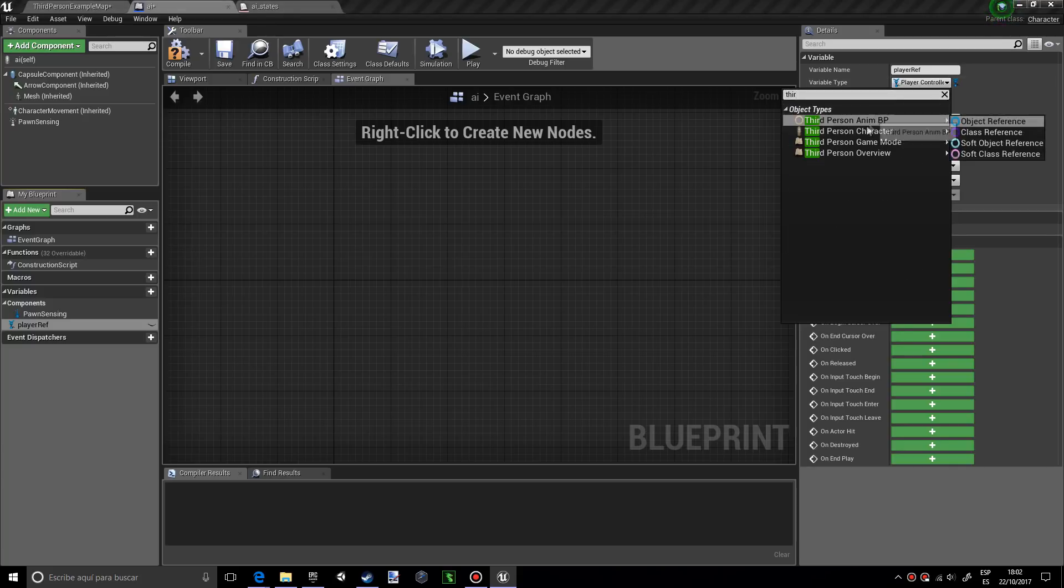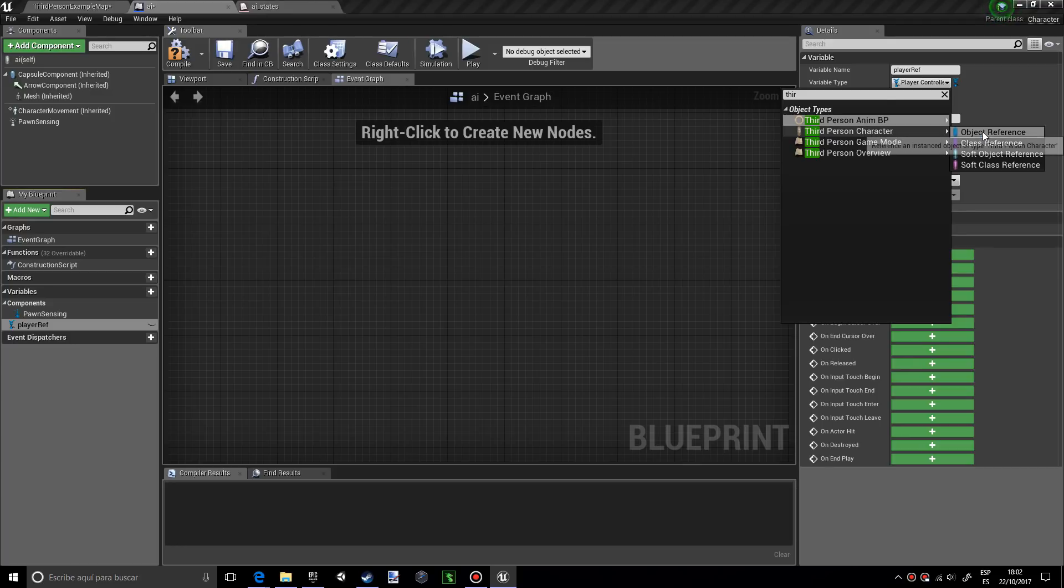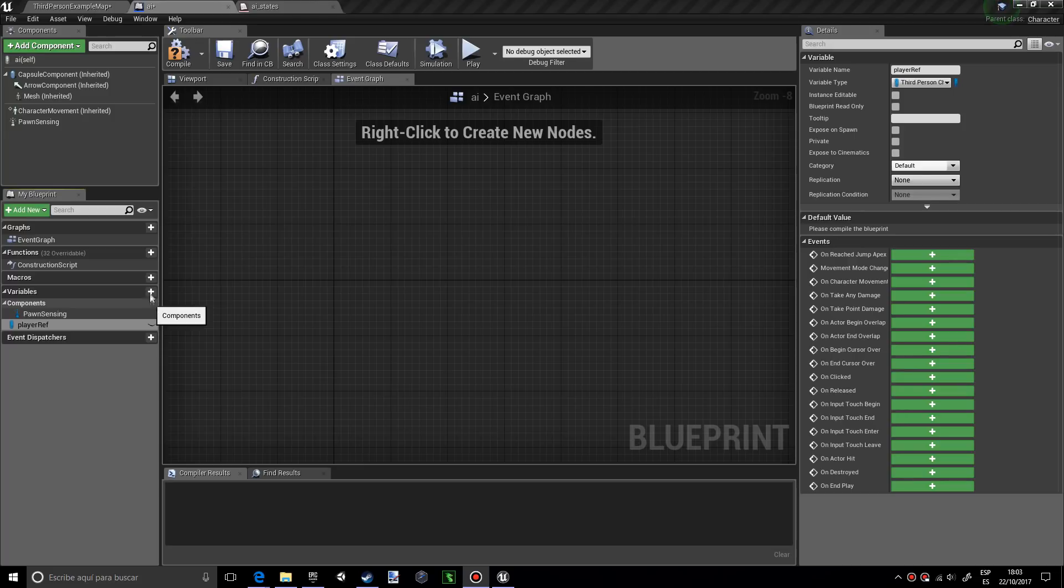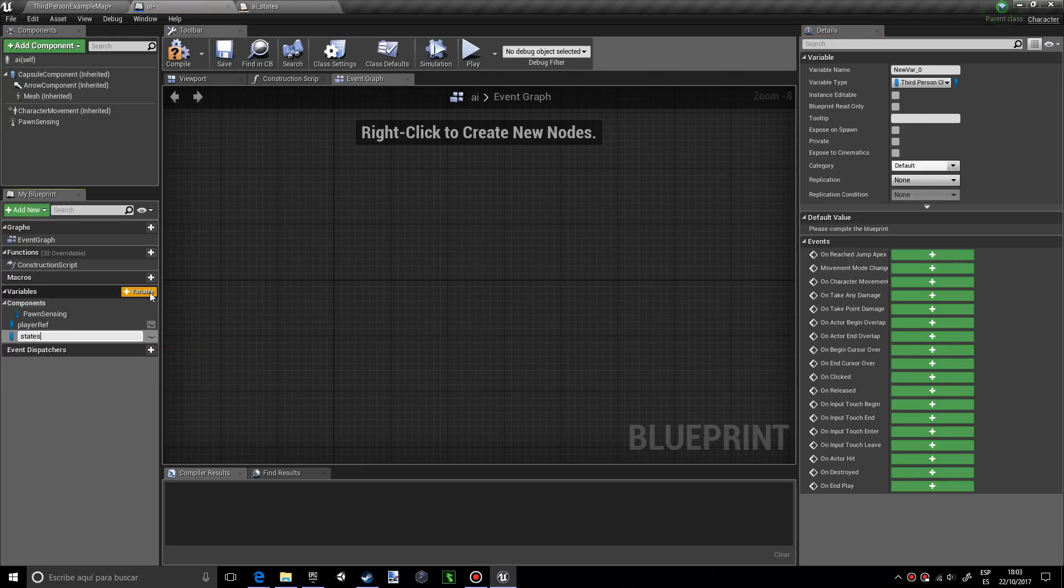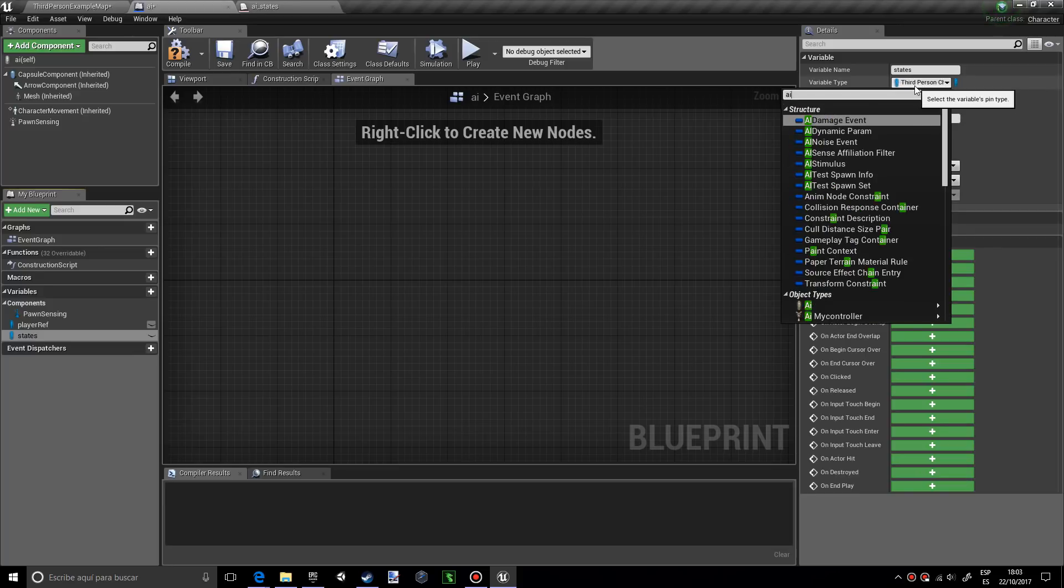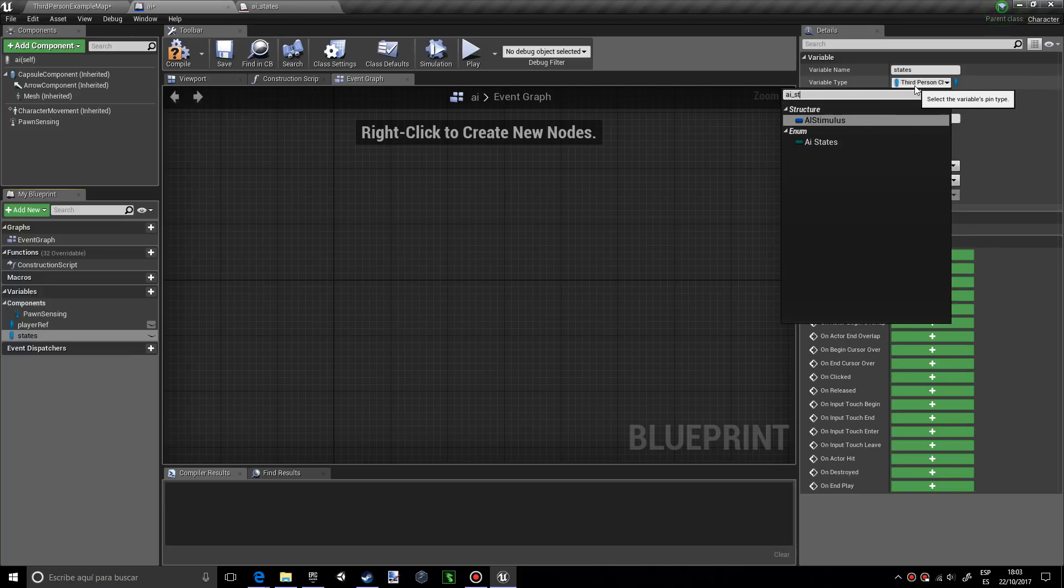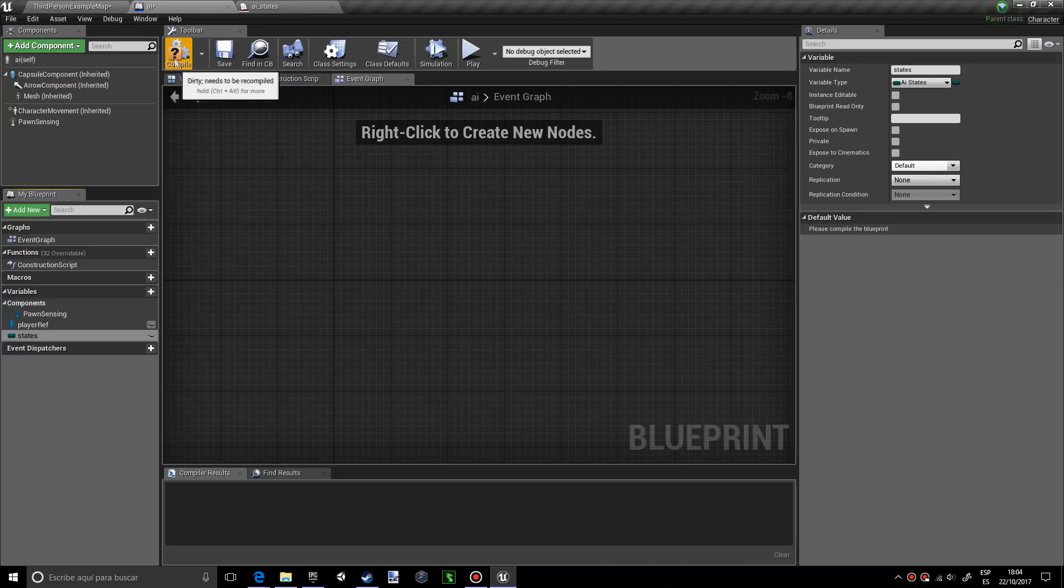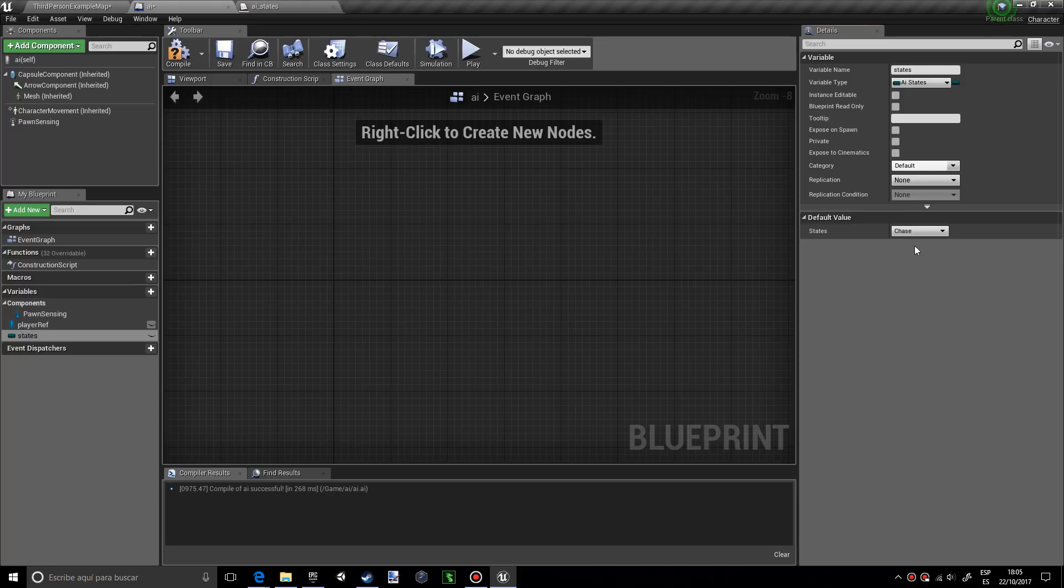Now we're going to make another variable called states and it's going to be of variable type AI states. If you've named this states or my states, make sure that's the variable type you have. I want to press compile and make sure the state is at chase.